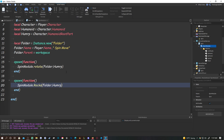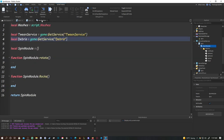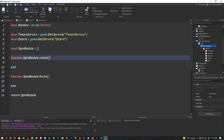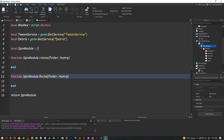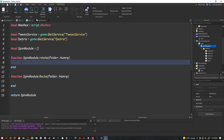Now go to the module and in the brackets for both functions, add the parameters: folder, humanoidRootPart. You can copy and paste it for the second function.